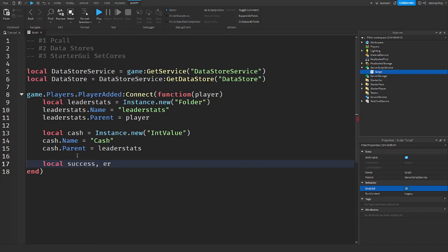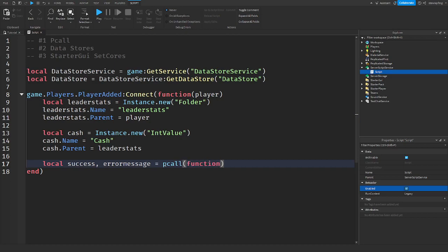So you could say local success comma error message because these different variables can attach to the p-call if it was a success or not. So p-call function.